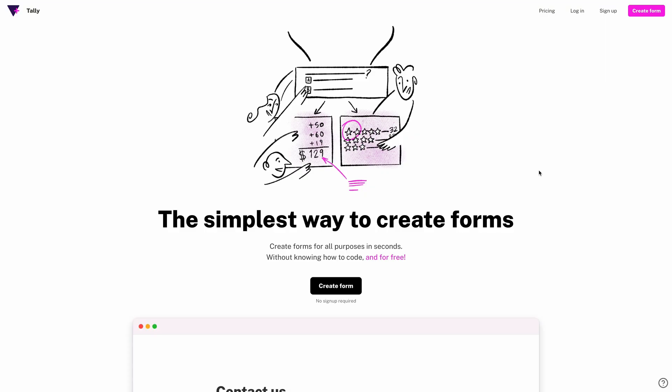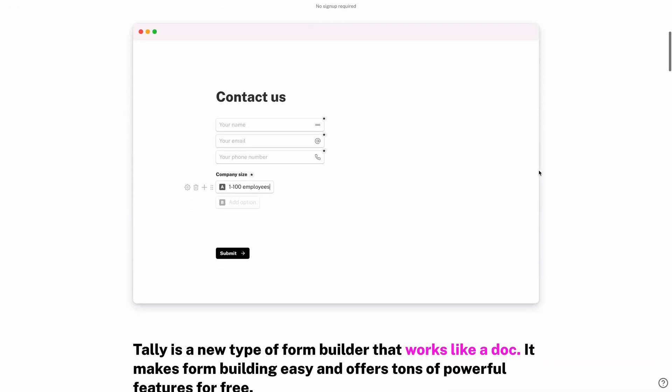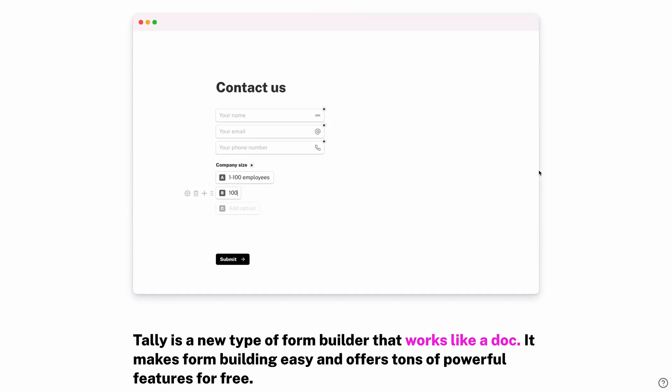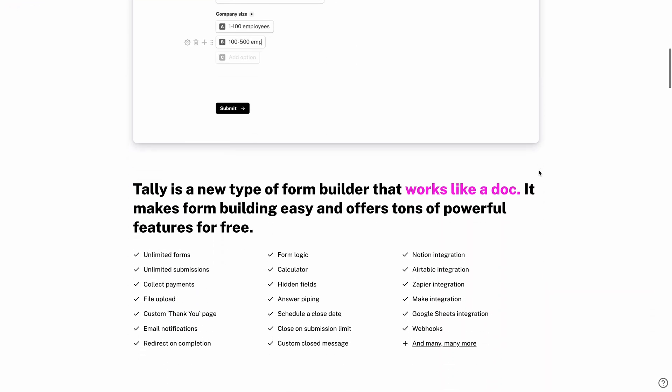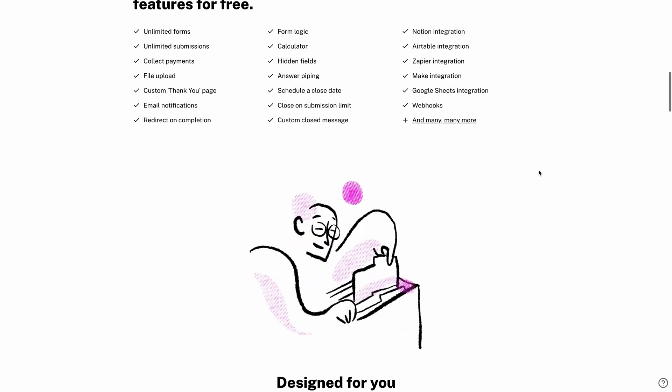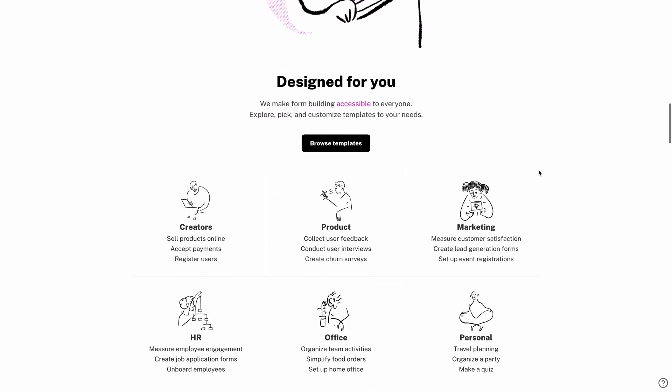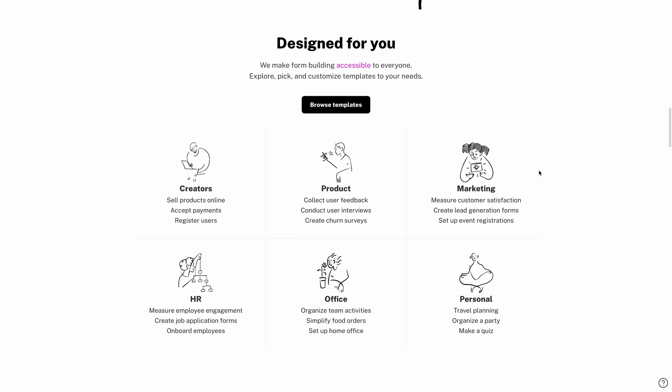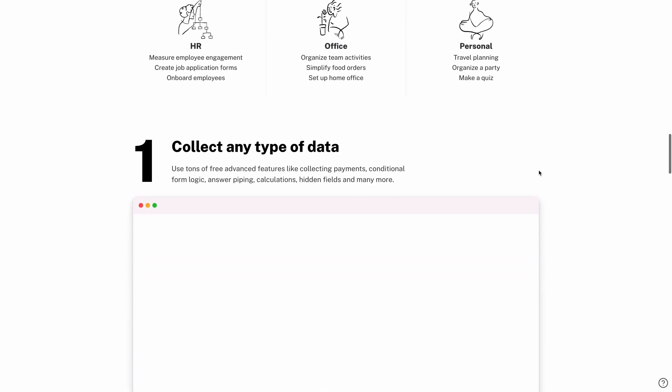If you're like me and still hunting for a great survey tool, I have just the tool for you. Tally is one of the easiest and most flexible form and survey builders that I've found. Tally is for you if you want to make an email list, create a sign-up form, gather user feedback, create end-product surveys, or anything you can think of involving forms.